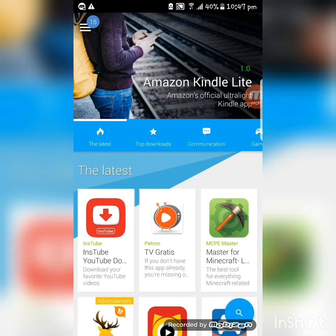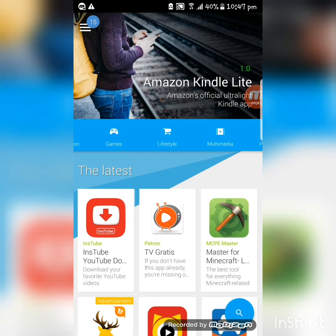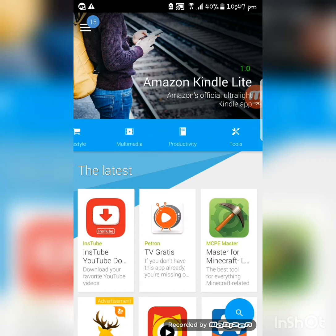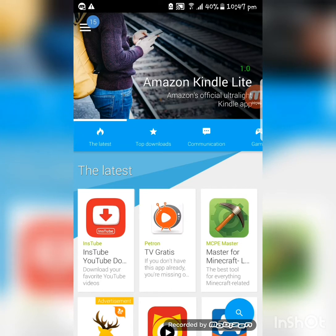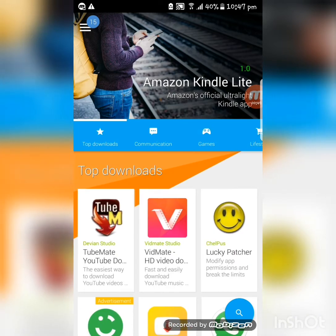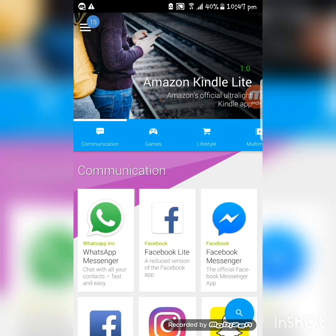So open that app — Up to Down. Basically it is a downloading app and it looks something like this. It has many sections depending on the categories of the app. First of all there is the Latest, second there is the Top Downloads, third there is the Communication.